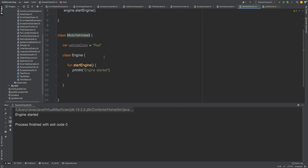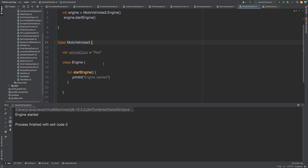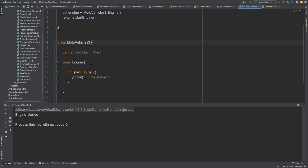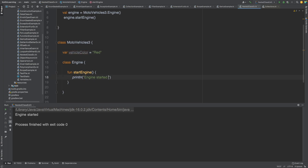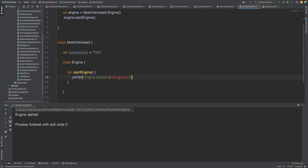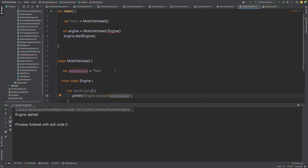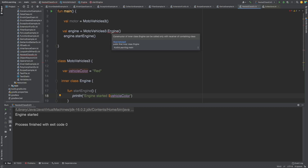But what if you want to access the properties or variables of the parent class inside the nested class? For example, if we try to access vehicle color inside the Engine class, we cannot access it. To do this, we have to mark it as an inner class using the 'inner' keyword — then you can access the properties of the parent class. However, it gives an error: 'constructor of inner class Engine can be called only with receiver of containing class'.